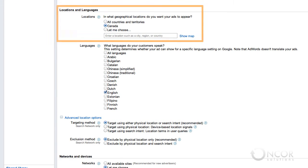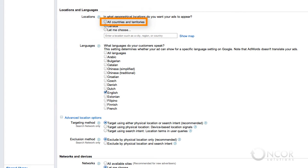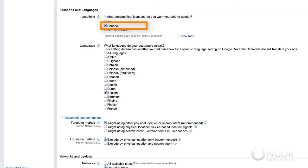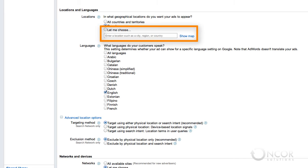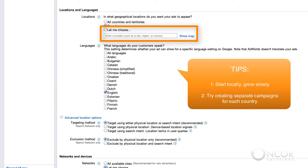Location targeting allows you to target your ads to almost any set of locations. You can select all countries and territories, you can select the default country you indicated when creating your AdWords account, in this case Canada, or you can search for specific areas by typing in the locations you want or by using the Show Map feature from which you can select your targeted locations. We recommend starting off with a small geographic area, perhaps your local state or province. You can start to add more locations as you gain experience and gather data to make more informed advertising decisions.